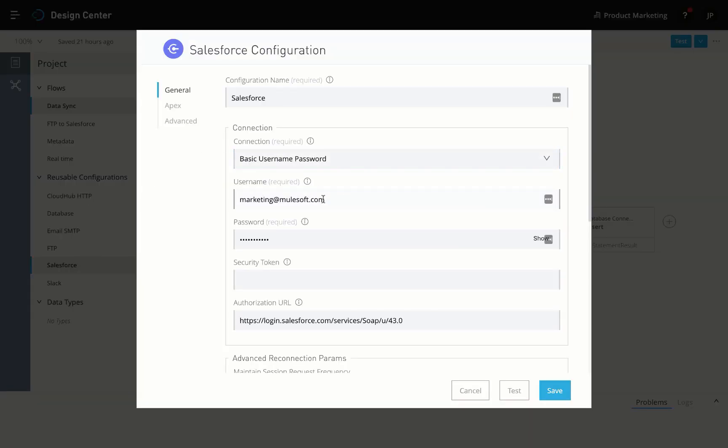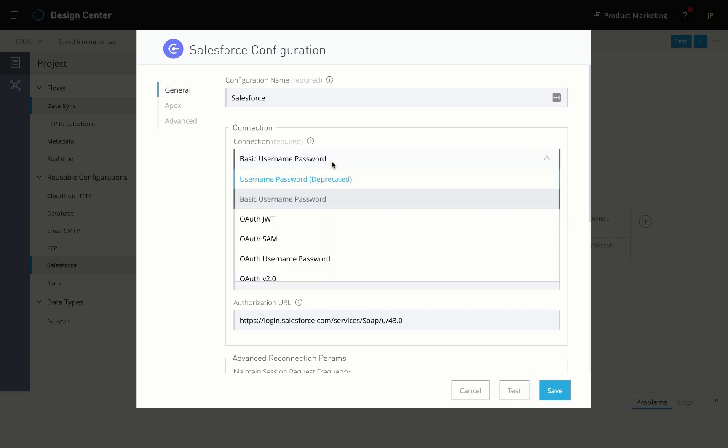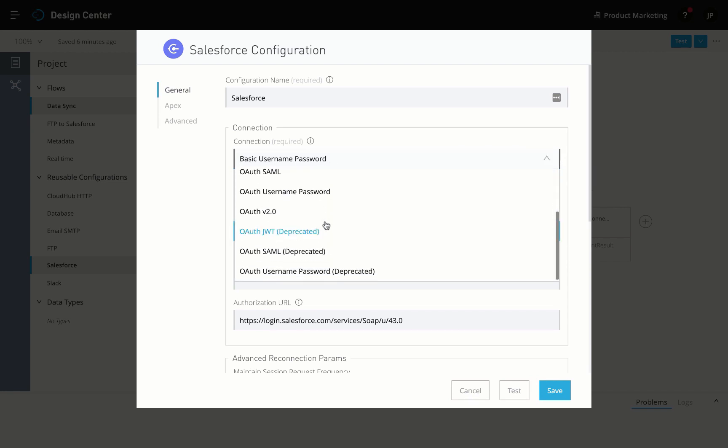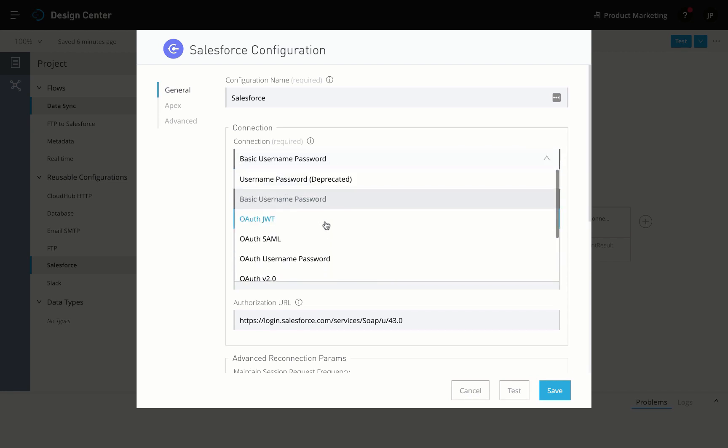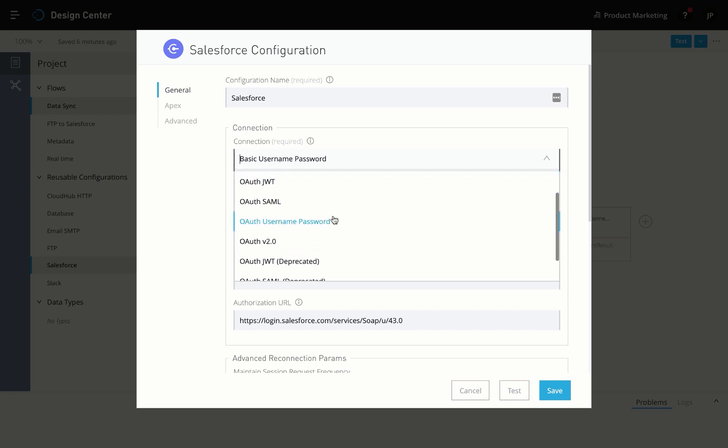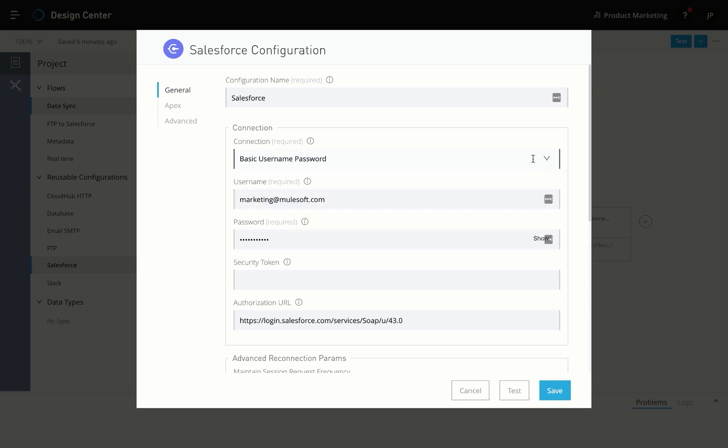Authenticating the connection is as easy as filling out a form. The Salesforce connector supports various authentication mechanisms supported by Salesforce, like Basic Auth or OAuth. As you fill out the details or pick a connection that IT has provided, you can test the connection without leaving the platform.